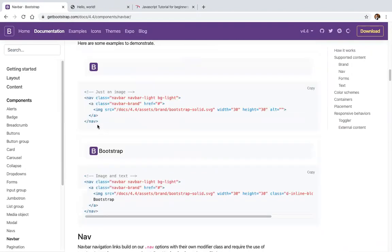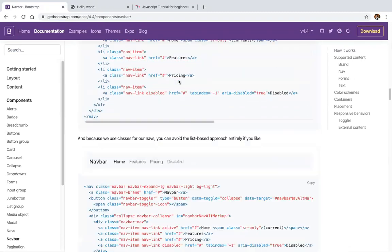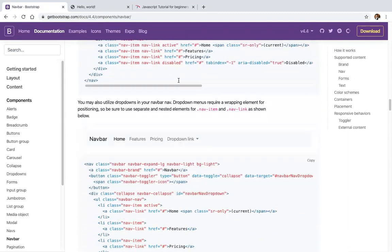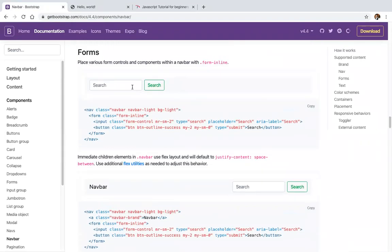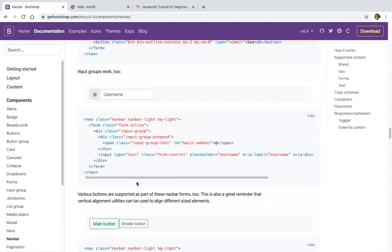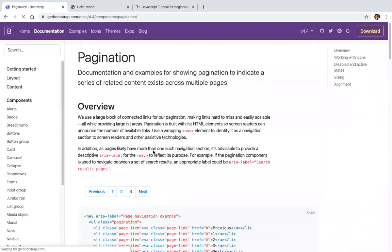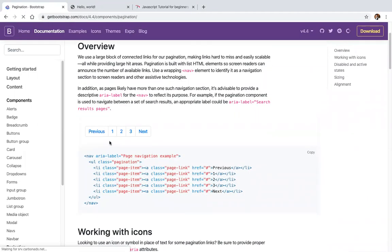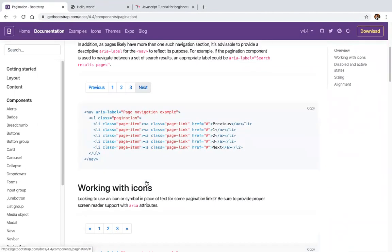We can add a brand, add an image, and change the navigation content. There's also a search form. We have pagination in Bootstrap — like in Google, at the bottom we see pages 1, 2, 3.